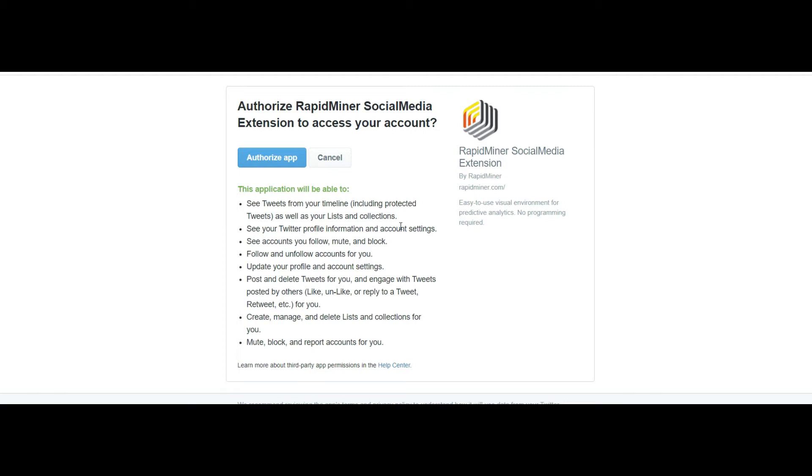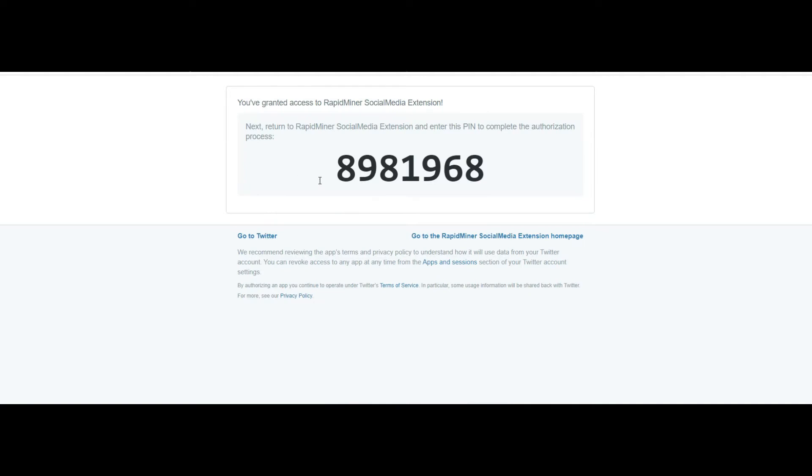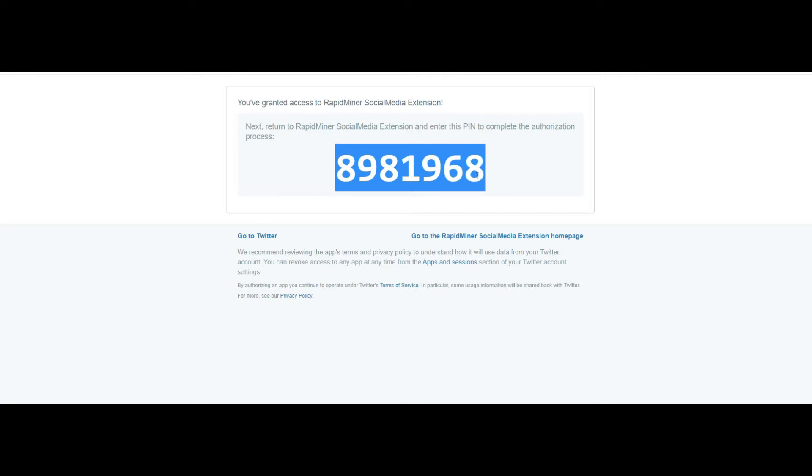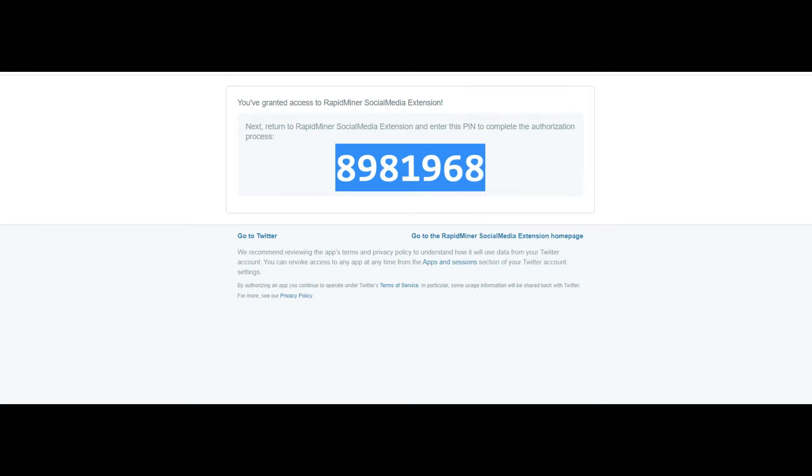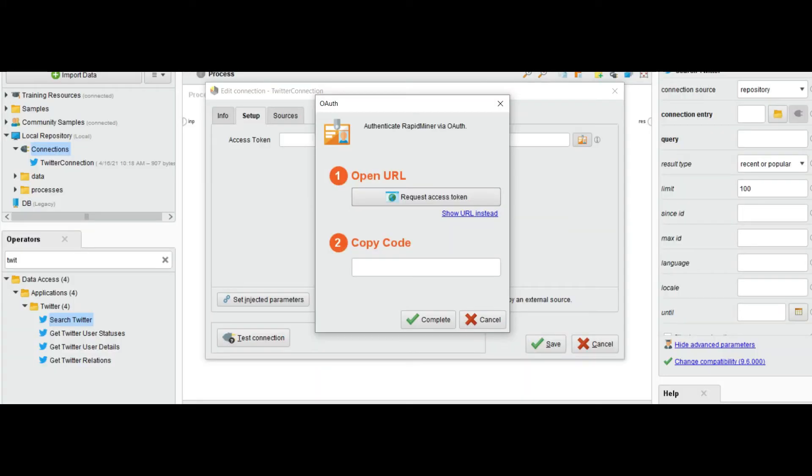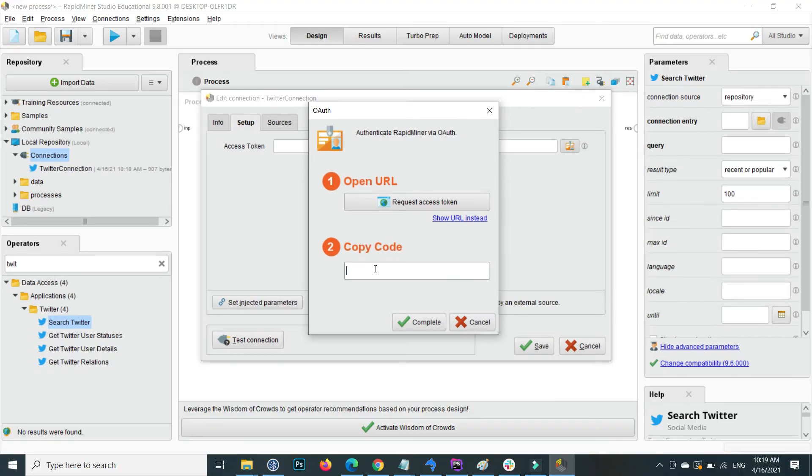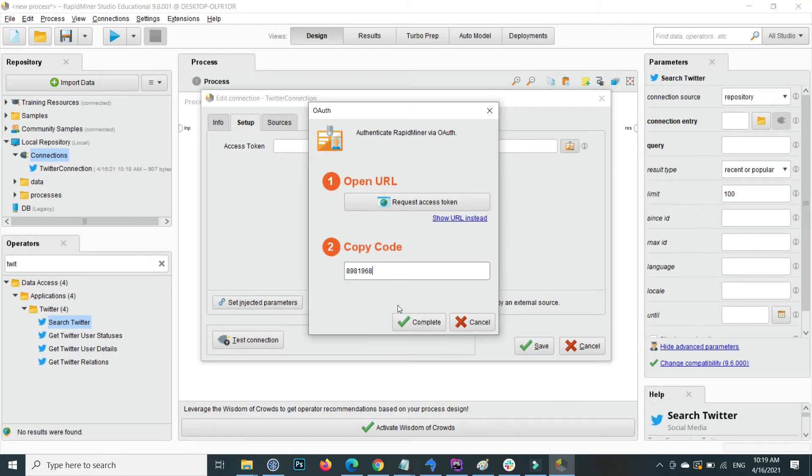I have already provided the username and password. After login, this page will show. Click on authorize app and it shows a pin. Copy the pin, go to RapidMiner, and inside the copy code field, paste that code and click on complete.